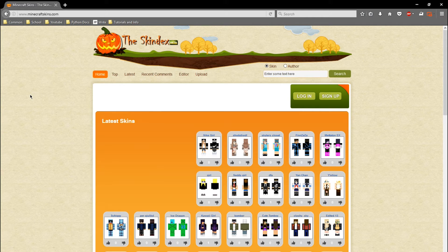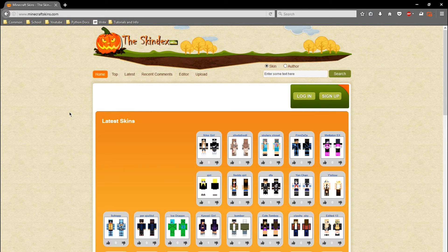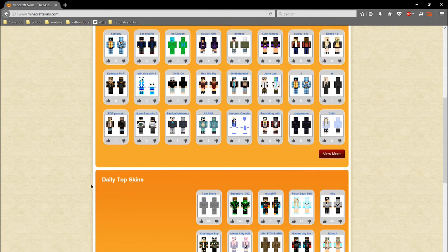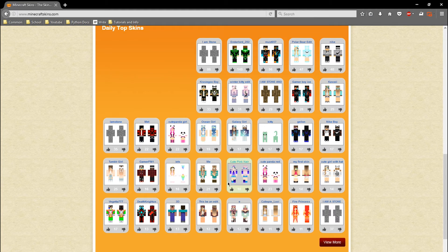So first off, let's find a skin. I recommend going to minecraftskins.com, also known as the Skindex. There's plenty of other websites you can go to, but I prefer this one because it's simple and there's plenty of skins to choose from. This is what I'll be using in this tutorial.